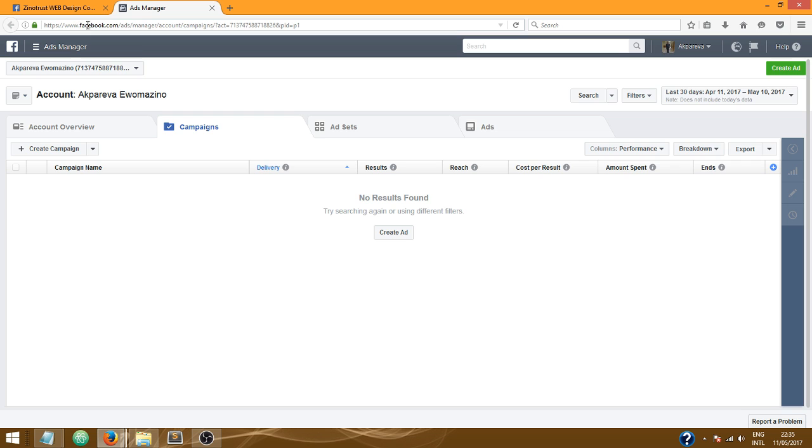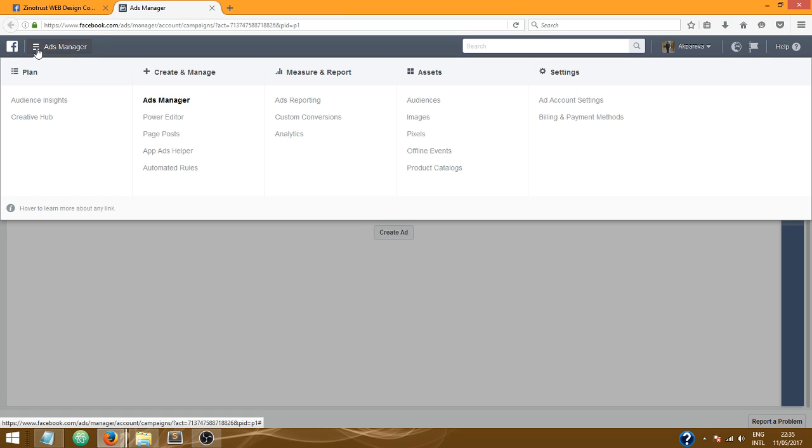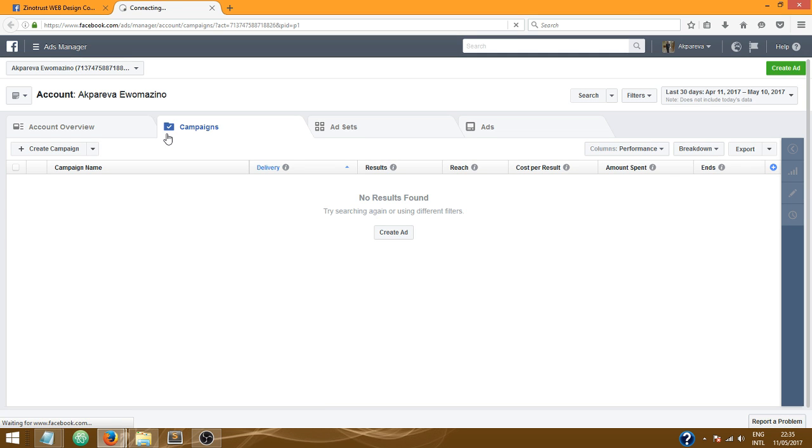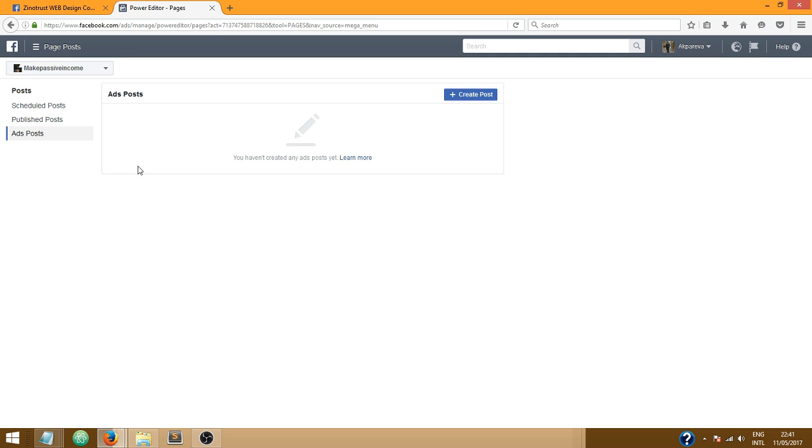Like I said, you need to go to facebook.com/ads/manager. Now when you get there, click on ads manager at the top left and then come over to post page posts and click on it.